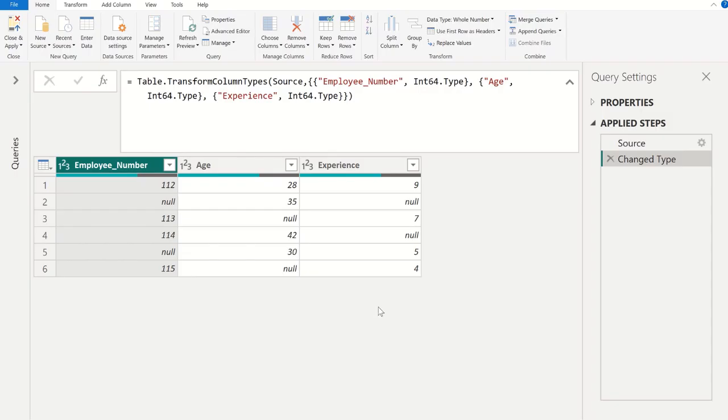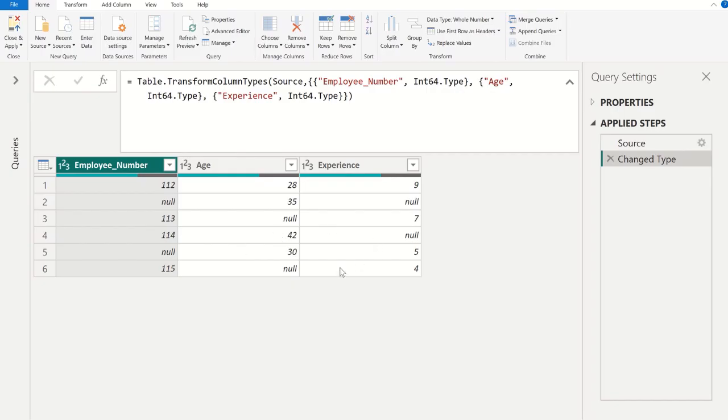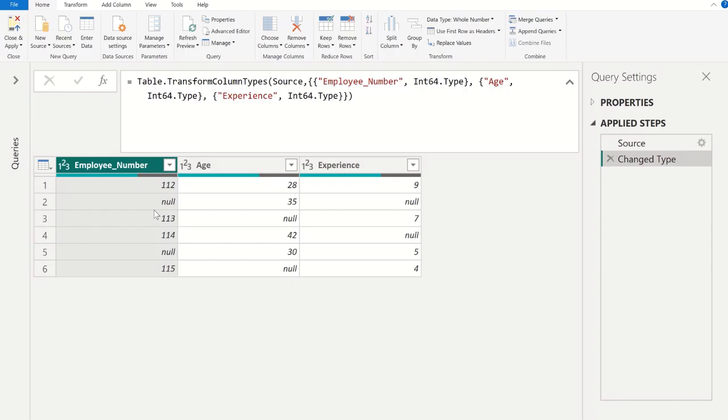Before we start, let me give you a quick disclaimer. When you remove random null values from different columns, the original row alignment or integrity will be lost. That means, the data from one row no longer match with data from other columns.